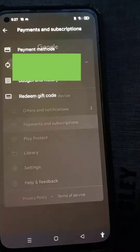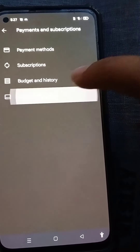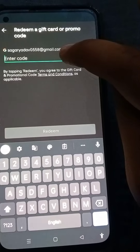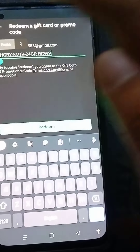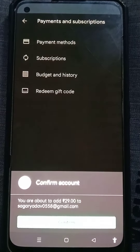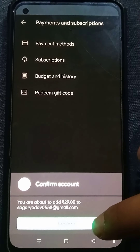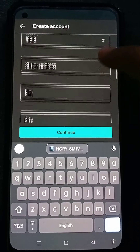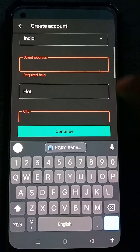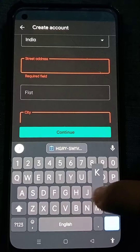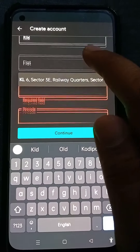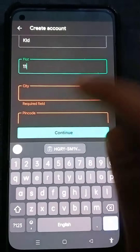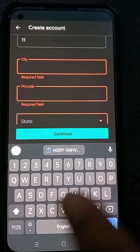Go to Payments and Subscriptions, then Redeem Gift Code. A pop-up will appear — paste the code you had copied previously, then click on Redeem. You have to confirm your account, so click on OK. Then enter your basic details such as address, pin code, etc., and click on the Continue button at the bottom of the screen.